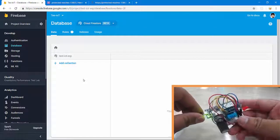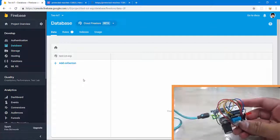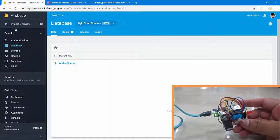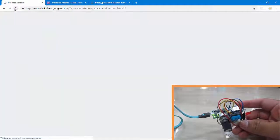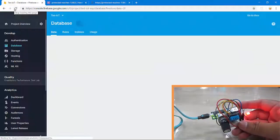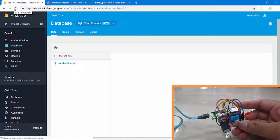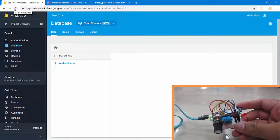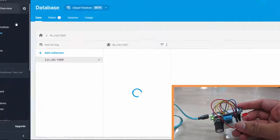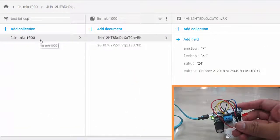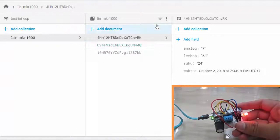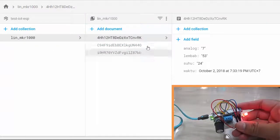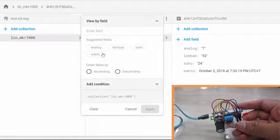Let's refresh on my Firebase Cloud Firestore and see what happens. Nice! There is a collection called lin_mkr1000 consisting of 3 data entries already. Let's sort the data by time descending and apply.